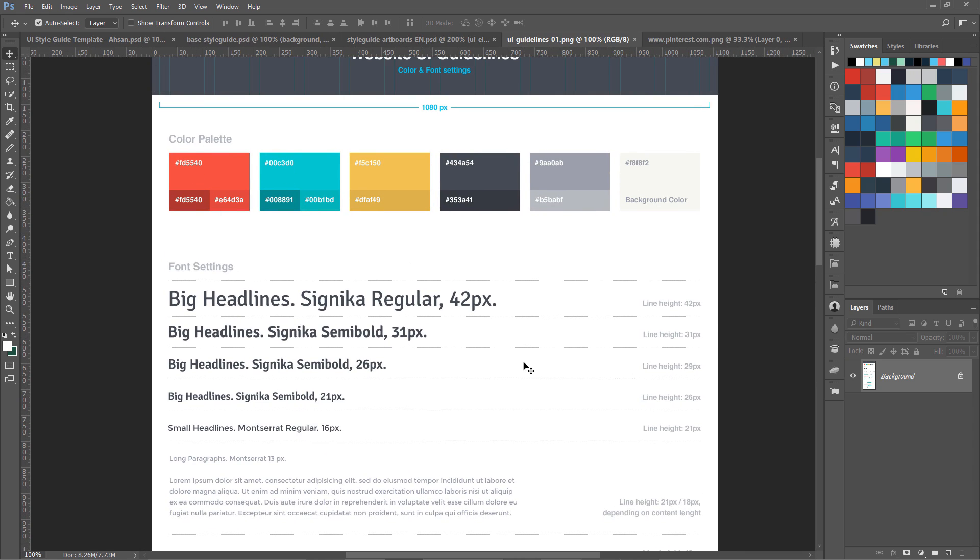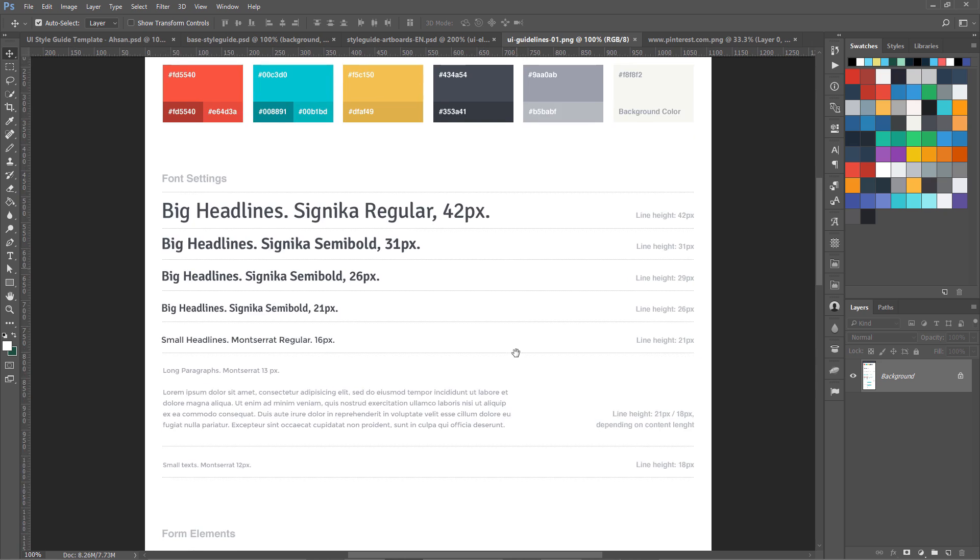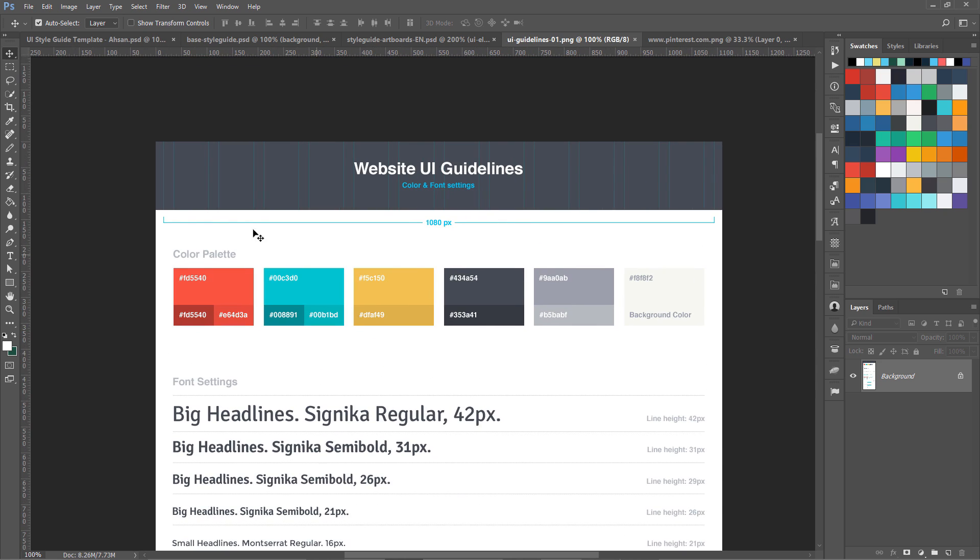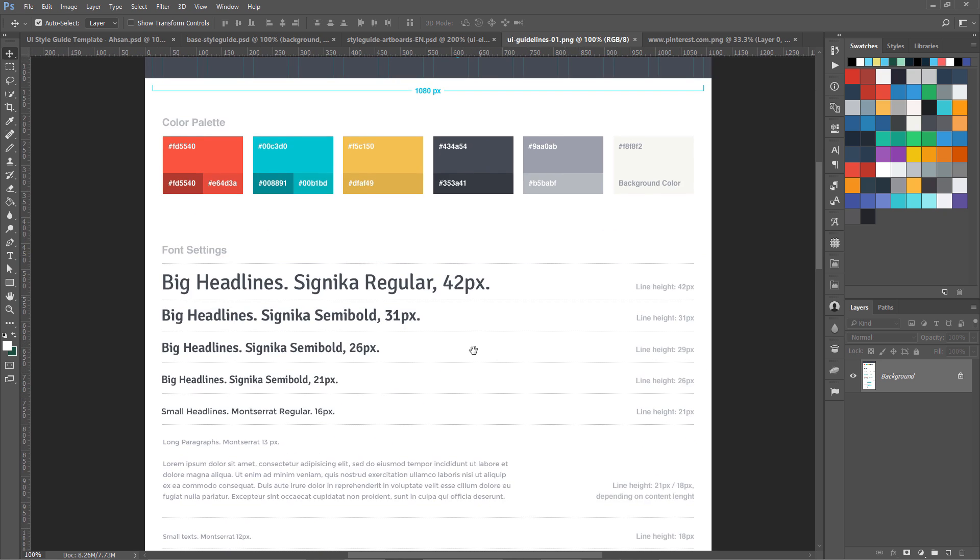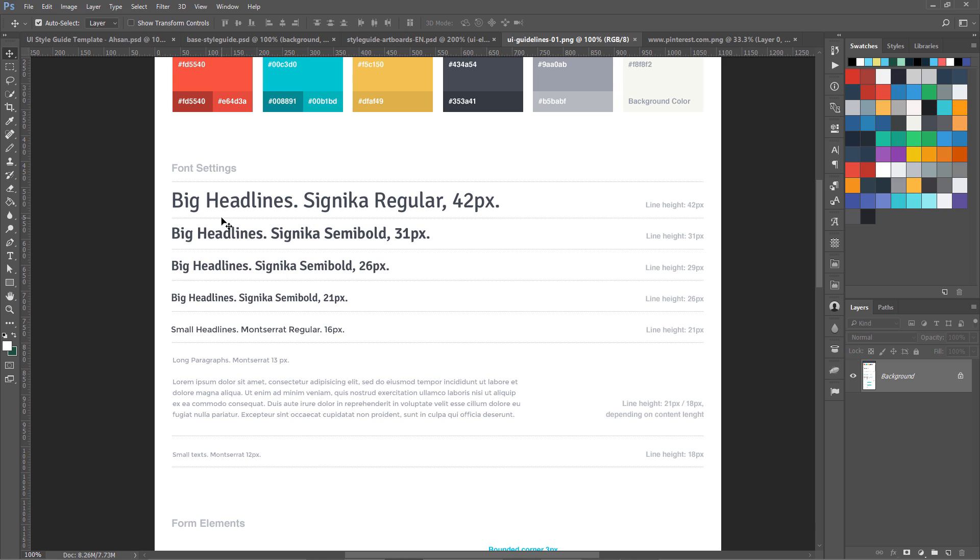Then you can see here we have font settings. One more thing, if you can add line height with your font I think it's the best thing our developer can get. It is missing from mine over here, I can also add line height over here but we are going to create something similar with our Zeplin tool.